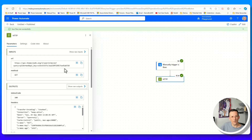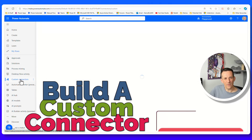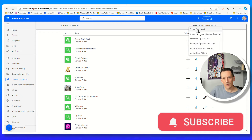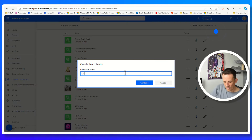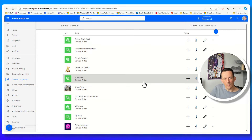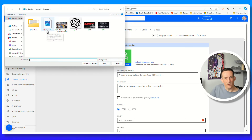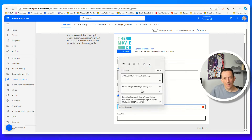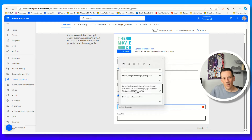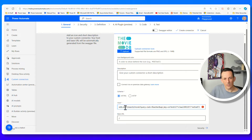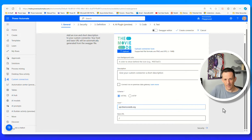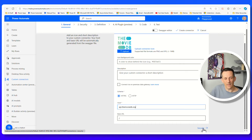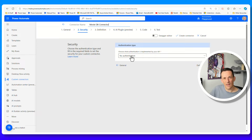Let's take what we've learned here and build a custom connector. If I go back to make.powerautomate.com, there's a section called Custom Connectors. I can click on New Custom Connector and Create from Blank, and we'll call this the MovieDB Connector. You can see we can upload an image - I've previously downloaded the MovieDB image. Then we need to set the host. Based on what I copied earlier, I can paste in the full URL - all it needs is api.themoviedb.org. Deleting the HTTPS and anything after that, everything is now in place to move to the next stage: security.